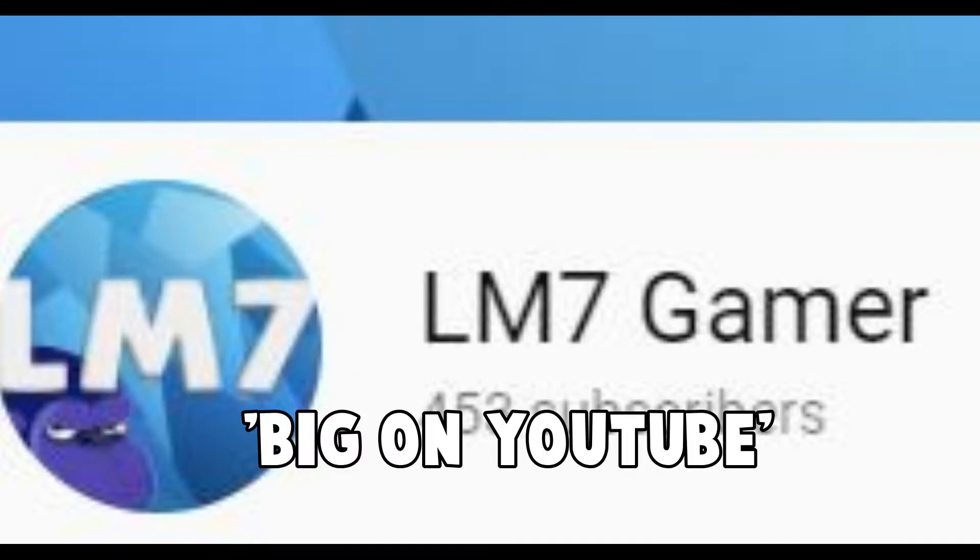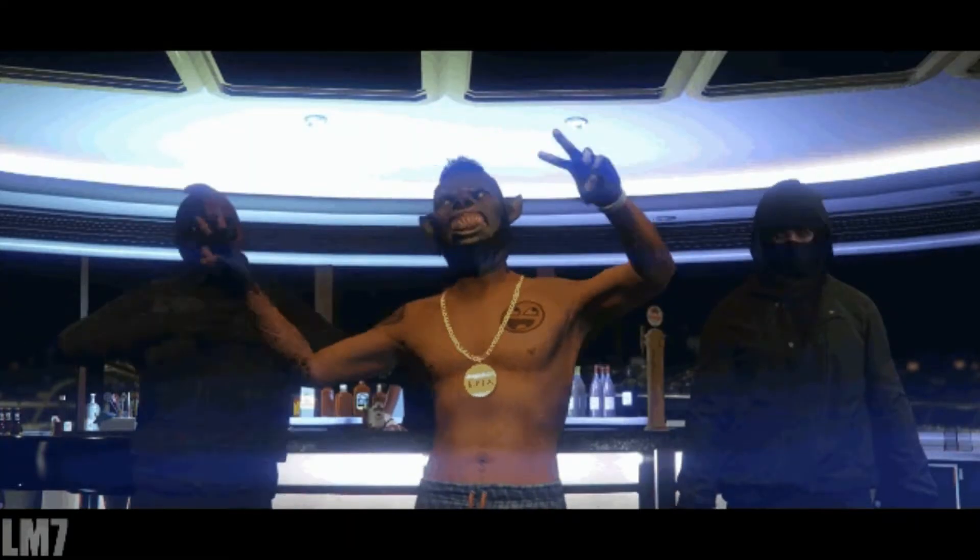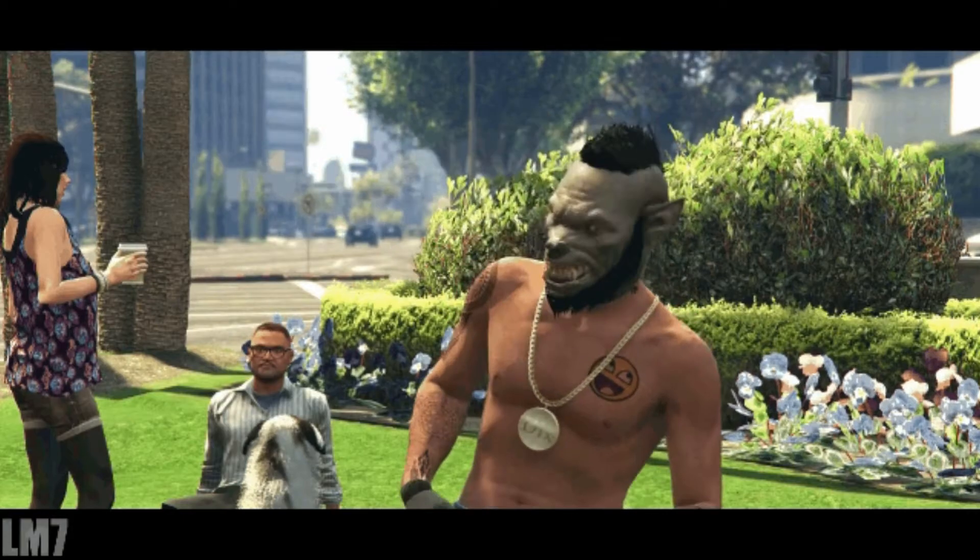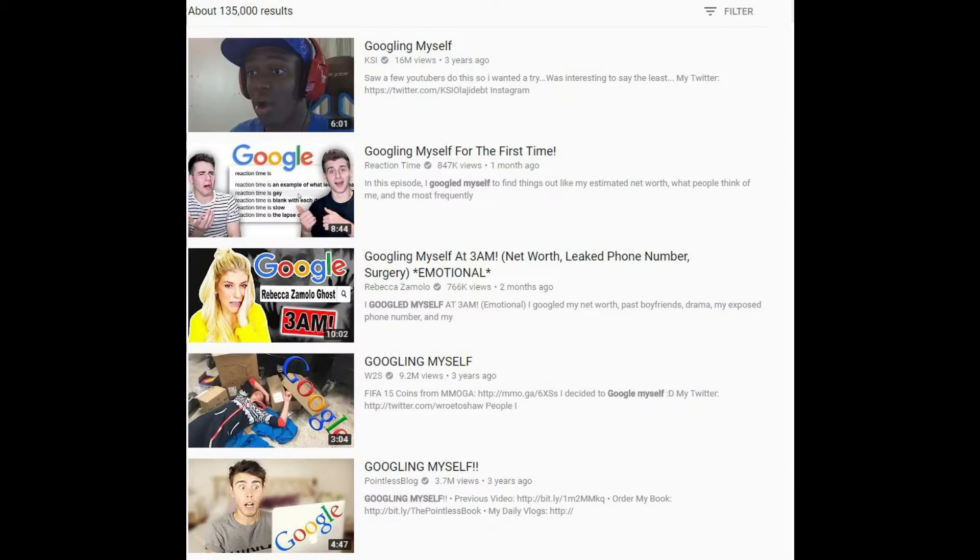I think I'm able to say now I've gotten pretty big on YouTube and there's always been this video I wanted to make. It's called searching myself on Google, so let's do this.